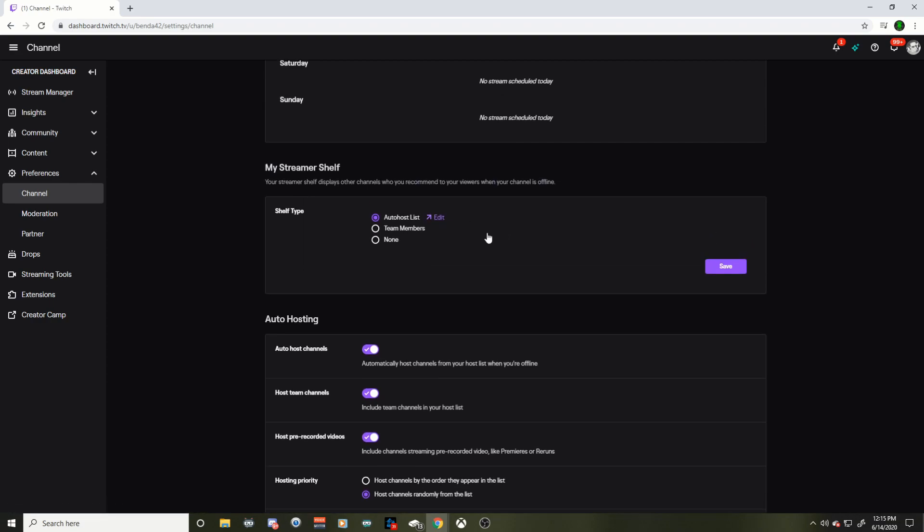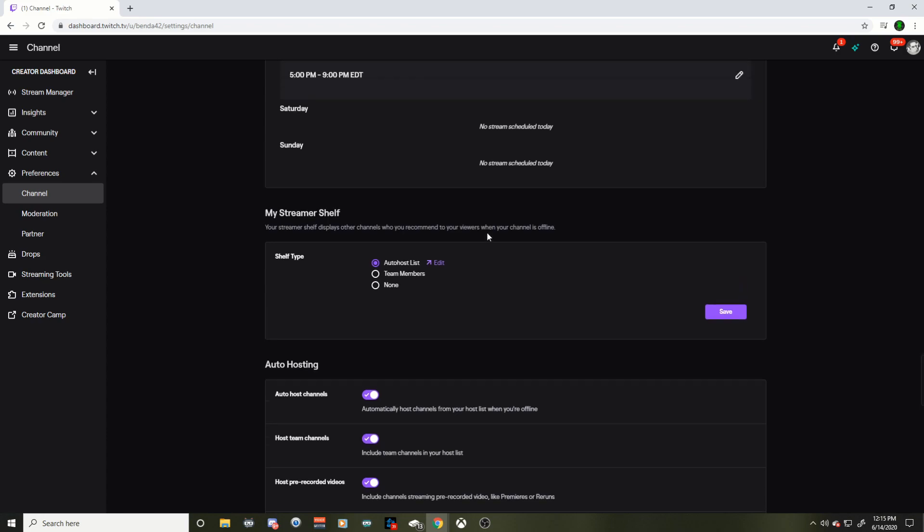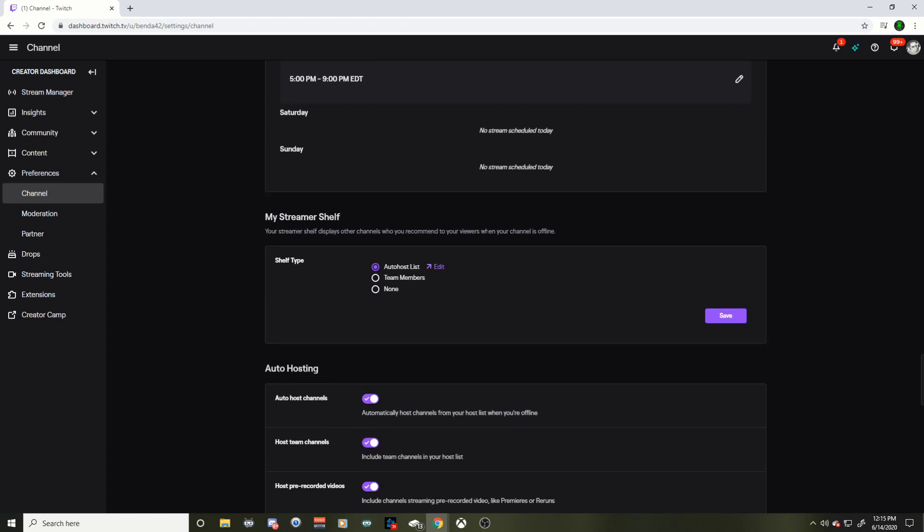Otherwise super easy, but a little bit difficult to find. I actually had to contact Twitch to figure this out because it was too hard for me, but I hope this video helped you out. I'm Benda42. I'll see you in the next helpful Twitch video.